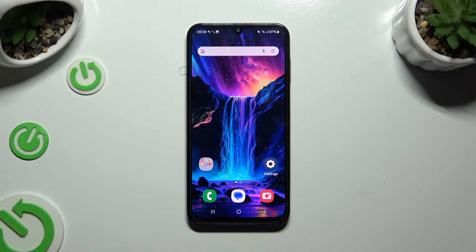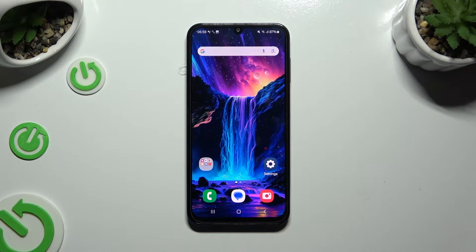In front of me is Samsung Galaxy M15 and today I would like to show you how you can clone apps.